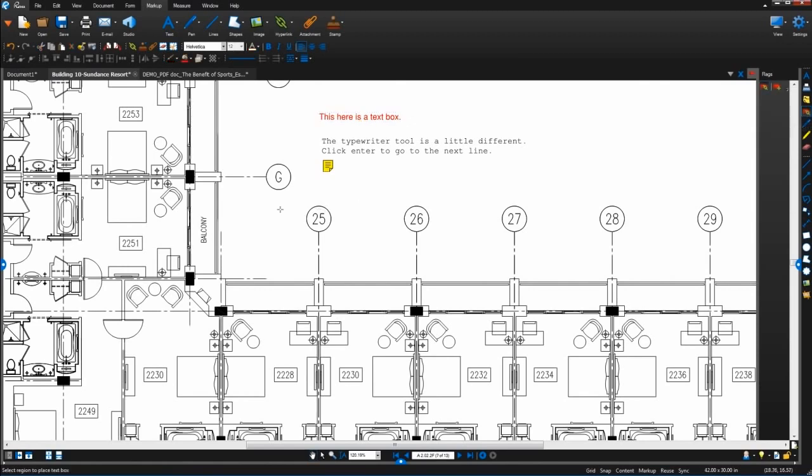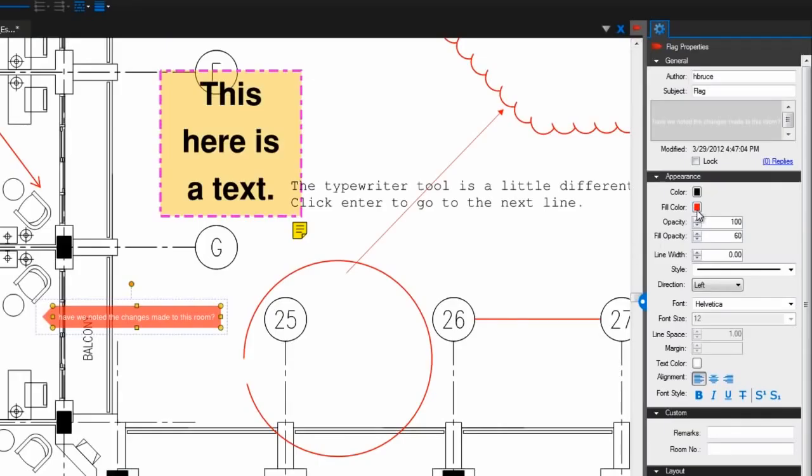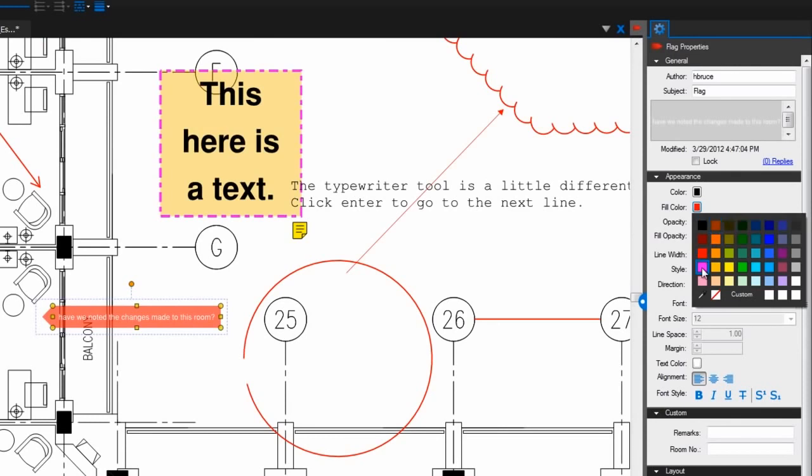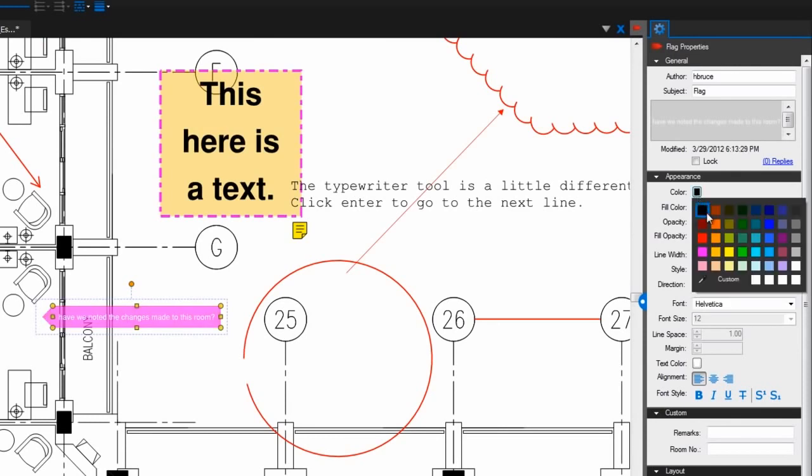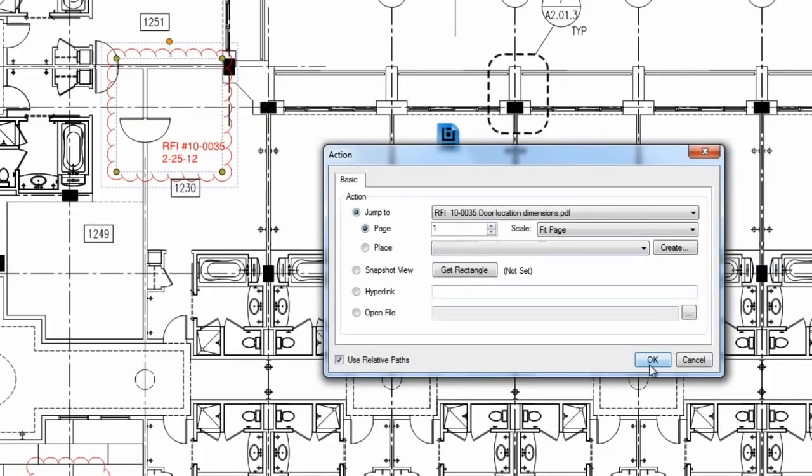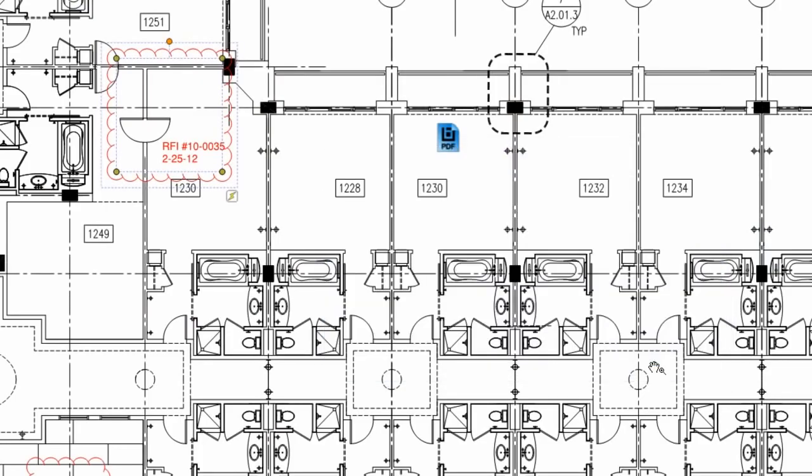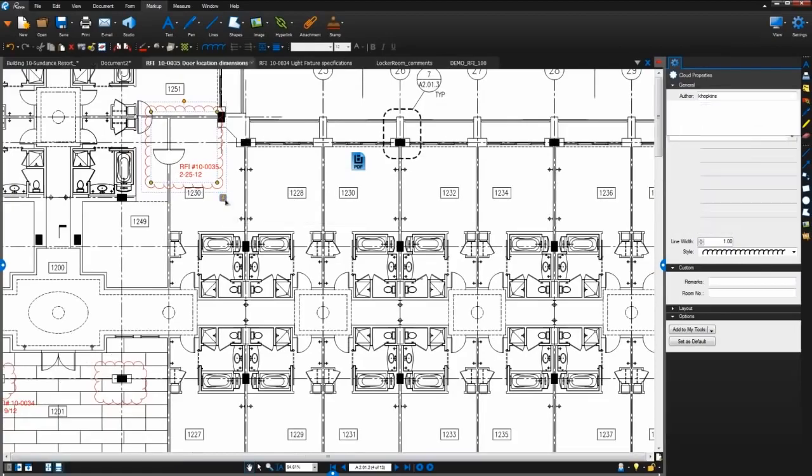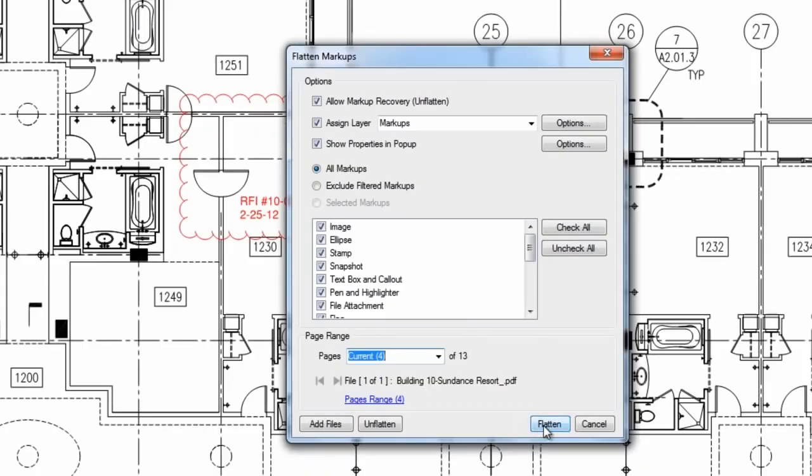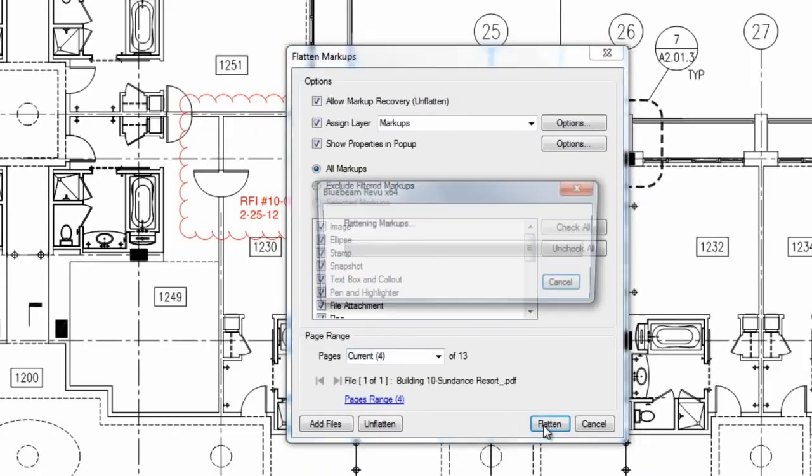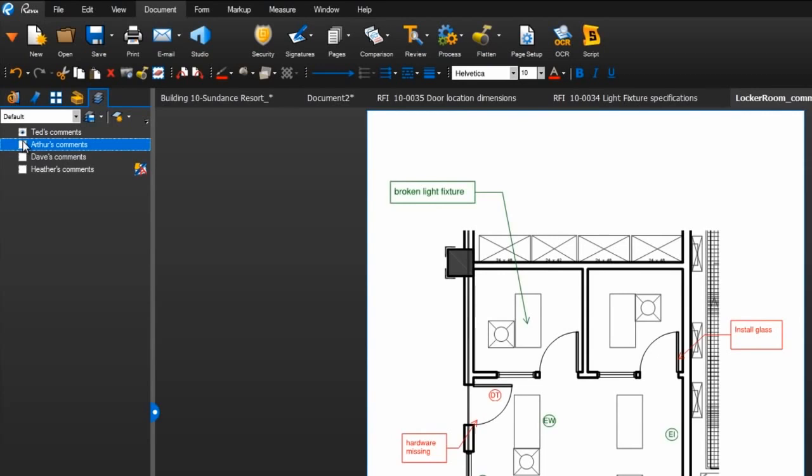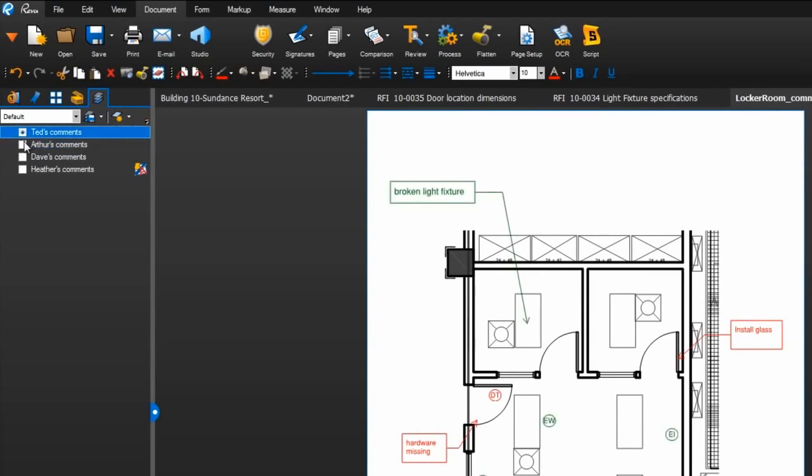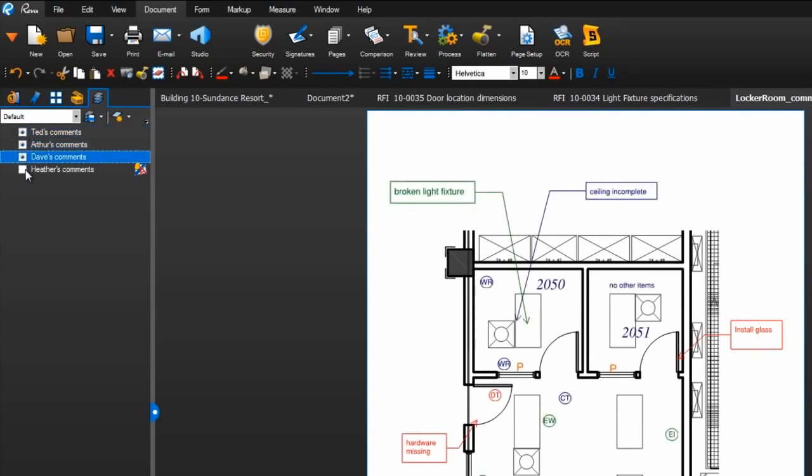In Review, you can add markups to your PDFs and customize their appearances really easily. But what if you want to go a little further and do things like add hyperlinks to markups, flatten them into your PDF content, or even assign them to their own layers? Well, you can do all of that in Review too.